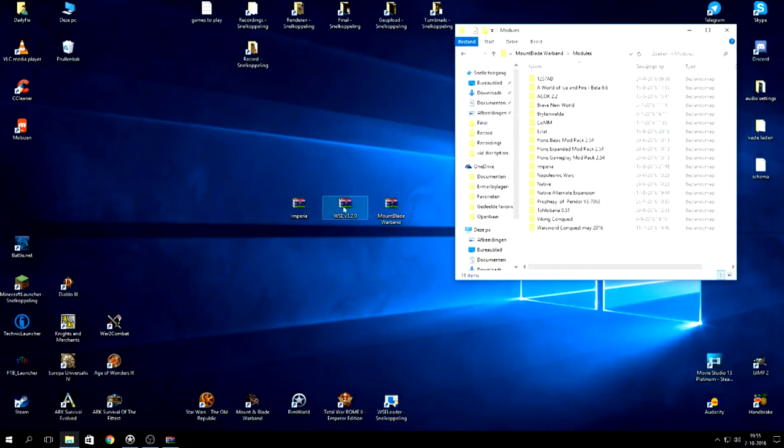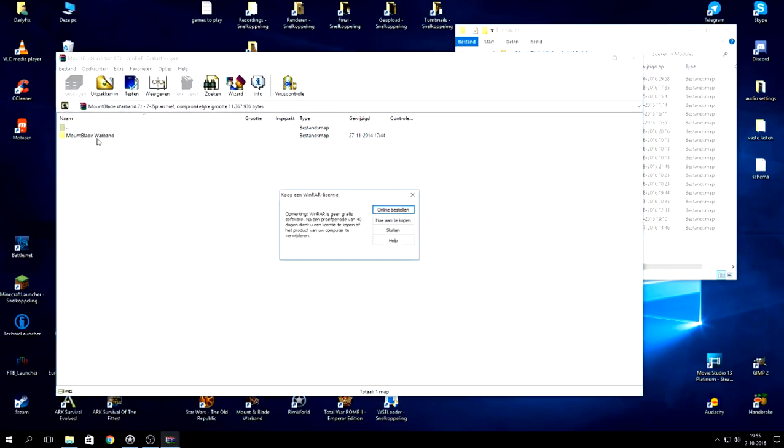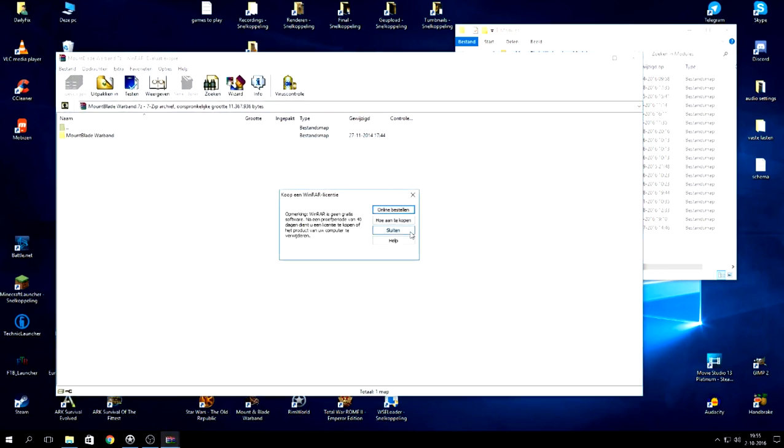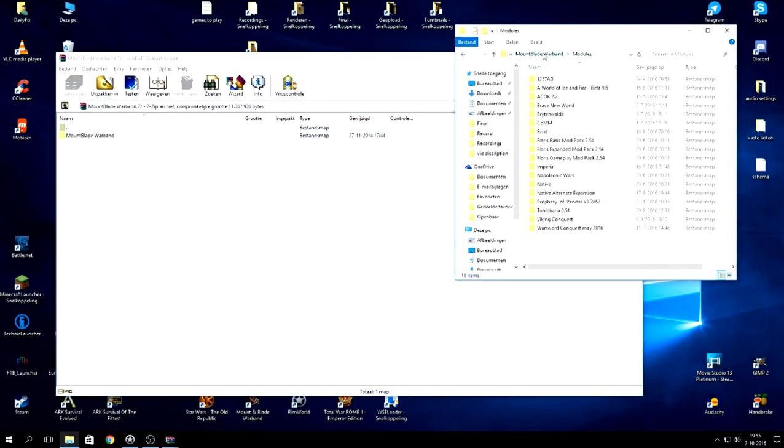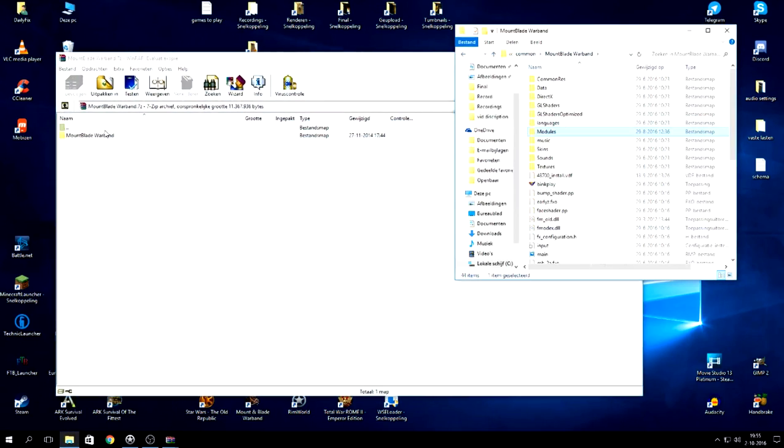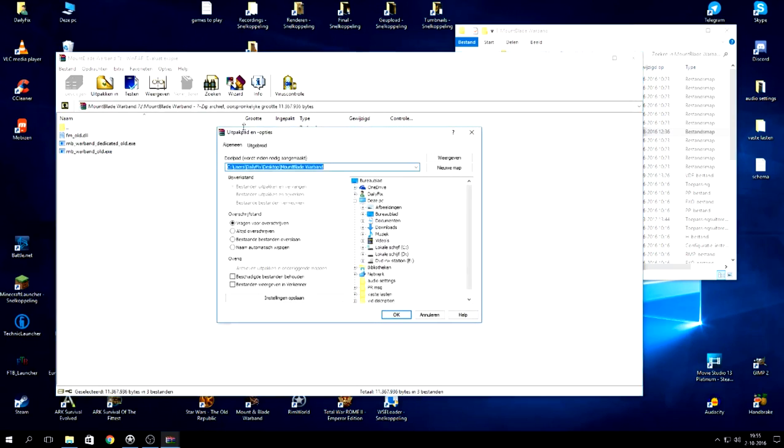Now what you then do is you do the Mount and Blade Warband one. Now this is a small patch and as you can see, it is not going into mods or stuff like that. You will extract this into your regular Mount and Blade game.